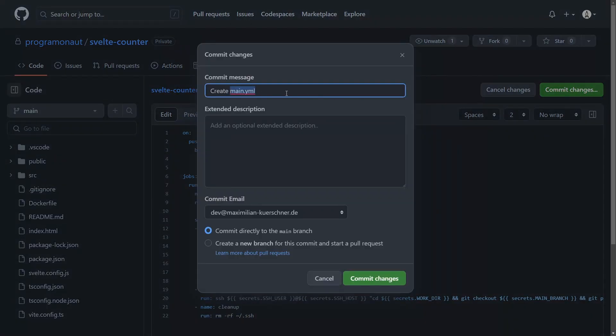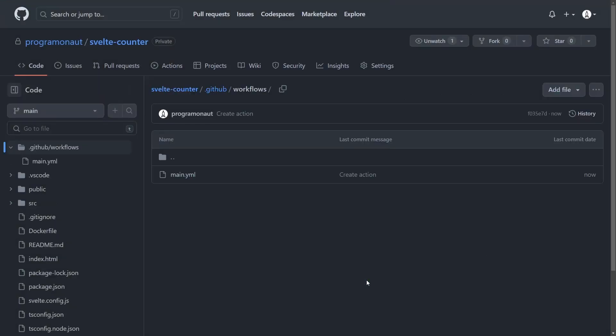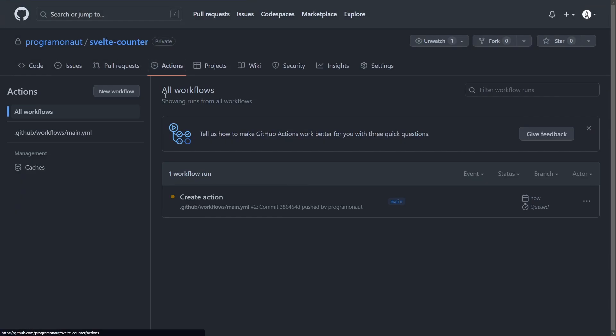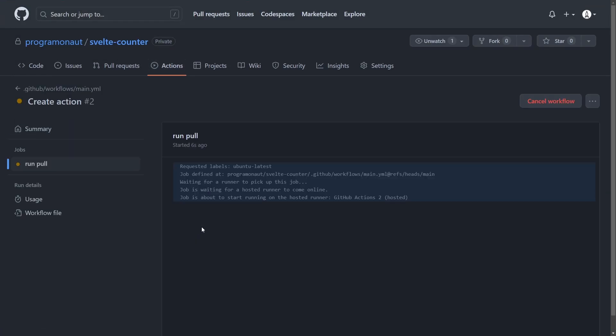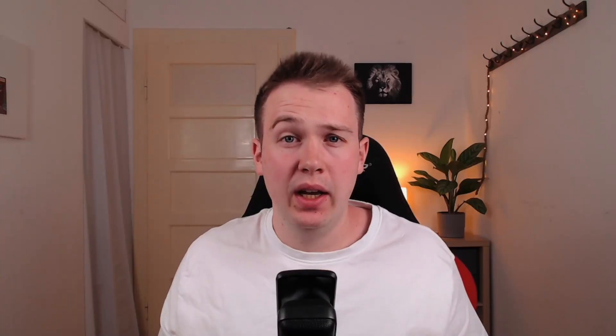Now we try pushing some changes to the repository and see if the action works. And that's it. With this quick and easy guide you are now able to use a GitHub Action to deploy changes in your GitHub repository to your own server.